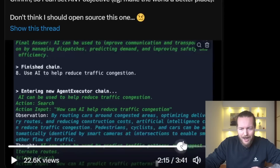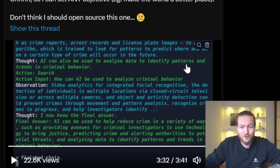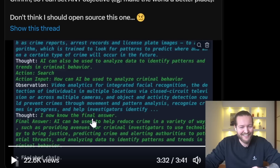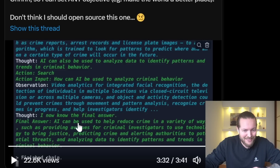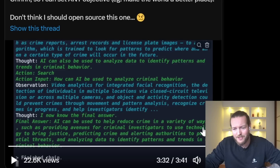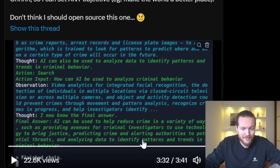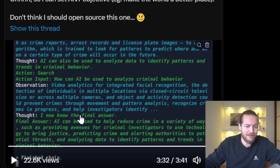Looking at the end of the demo: use AI to analyze data to identify patterns and trends in criminal behavior. The final answer: AI can help reduce crime in a variety of ways, such as providing avenues for criminal investigations to help bring justice, predicting crime and alerting authorities to potential threats, and analyzing data to identify patterns and trends in criminal behavior.